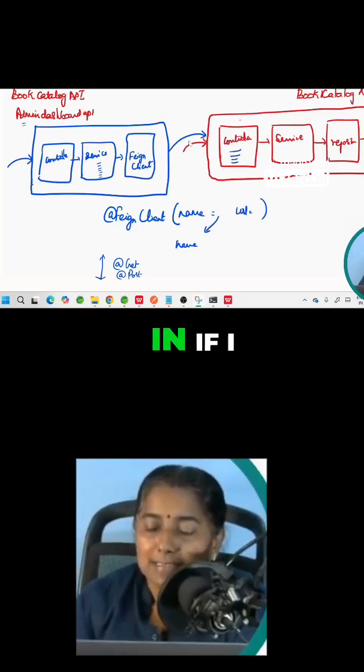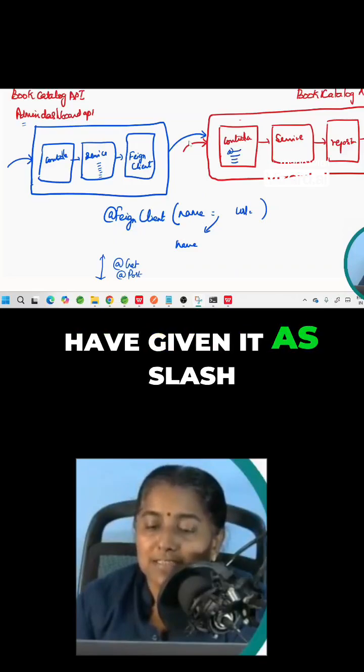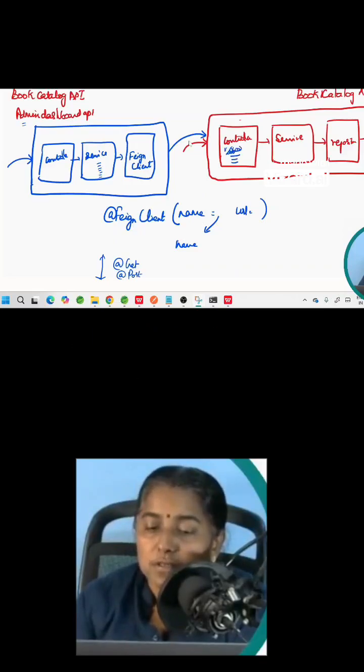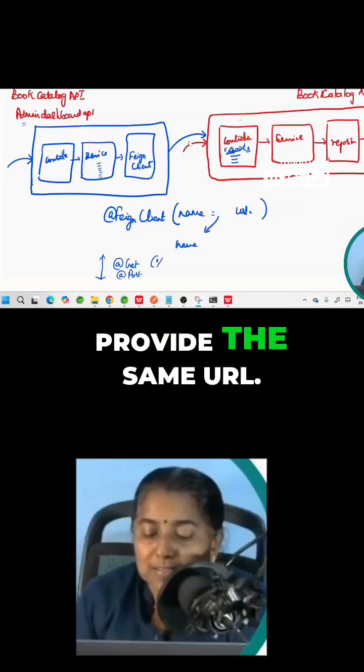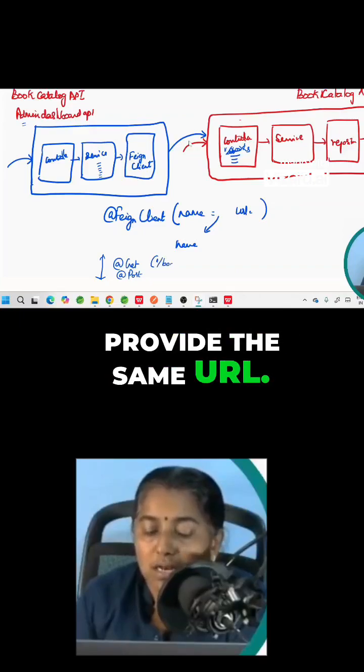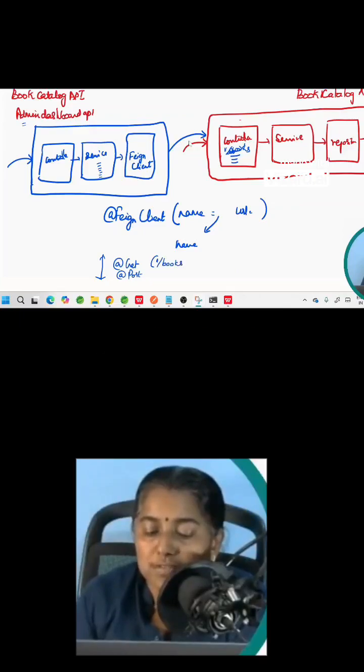For example, if you have given the endpoint as /books in the controller, here also you are supposed to provide the same URL /books.